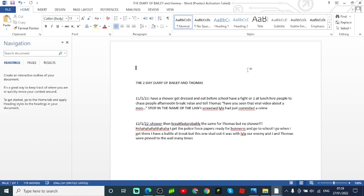12th of the 1st, 2022. Shower then breakfast probably. The same for Thomas but no shower.